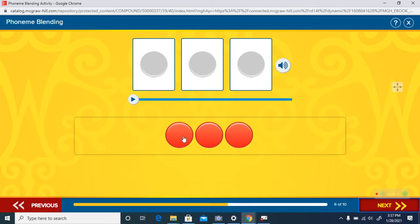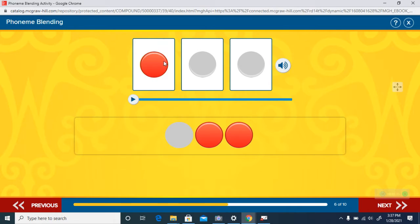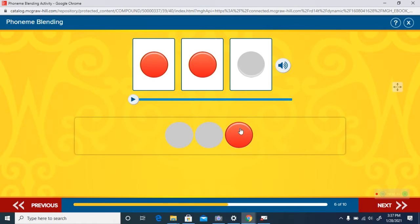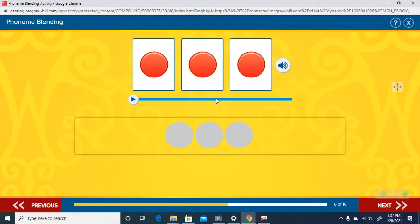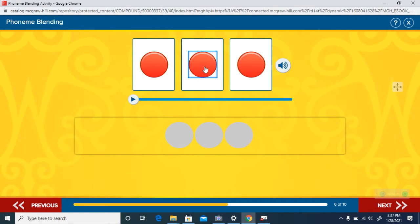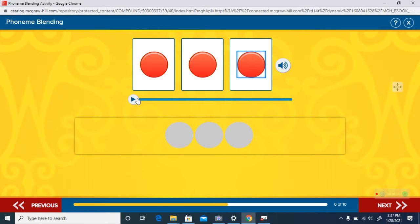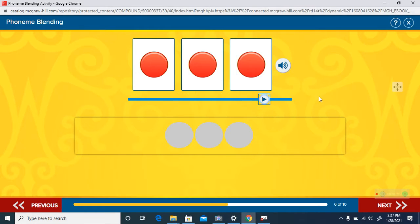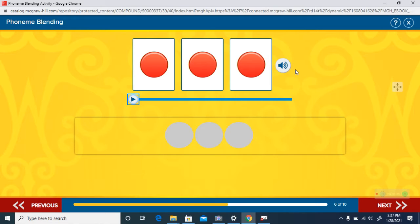Here's another one. Listen to the sounds again. Here's the blend. Red. The word is red, like the car.